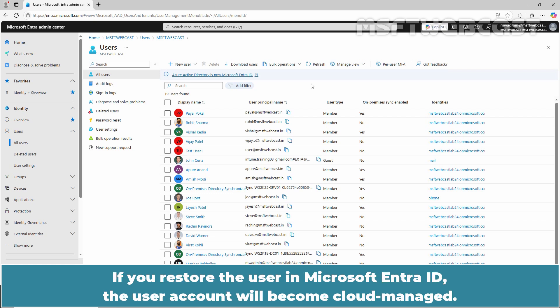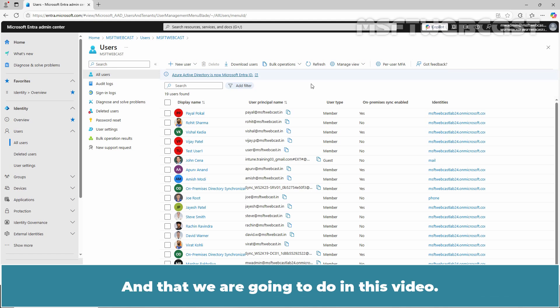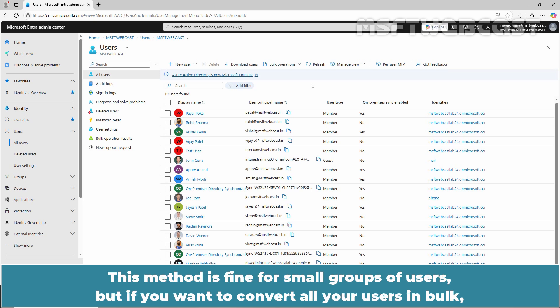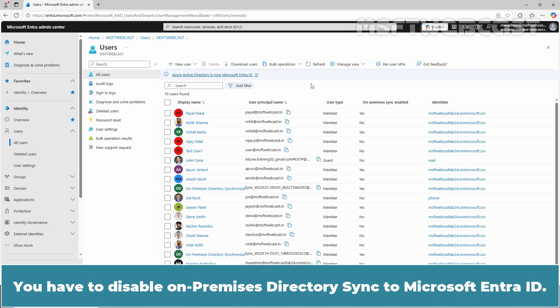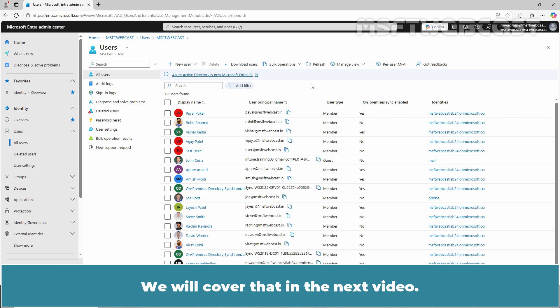If you restore the user in Microsoft Entra ID, the user account will become cloud-managed. And that's what we are going to do in this video. This method is fine for small groups of users, but if you want to convert all your users in bulk, you have to disable On-Premises Directory Sync to Microsoft Entra ID. We will cover that in the next video.